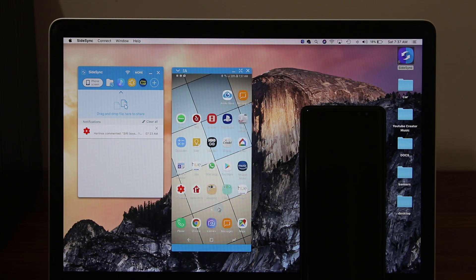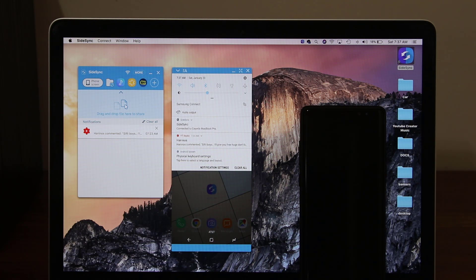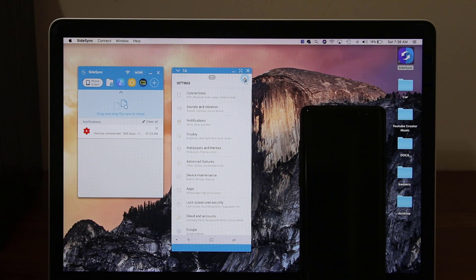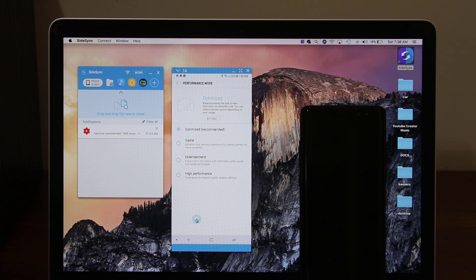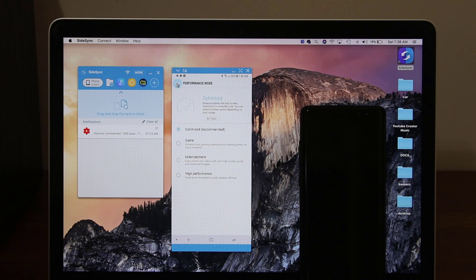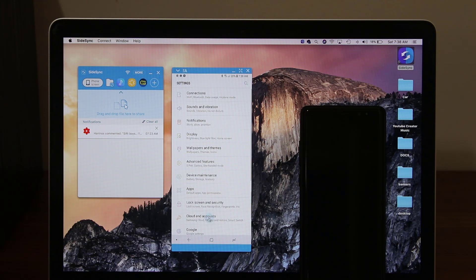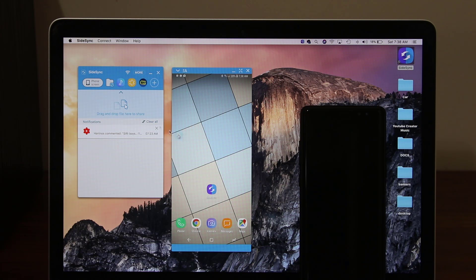Even go to the settings here. Let's pull the notifications down. Go to the settings. Now, as you can see, I can do anything that I want with my phone. I can even check what's the battery level, performance mode, anything, just to show you guys. You can accomplish anything on your phone right on your PC or Mac.